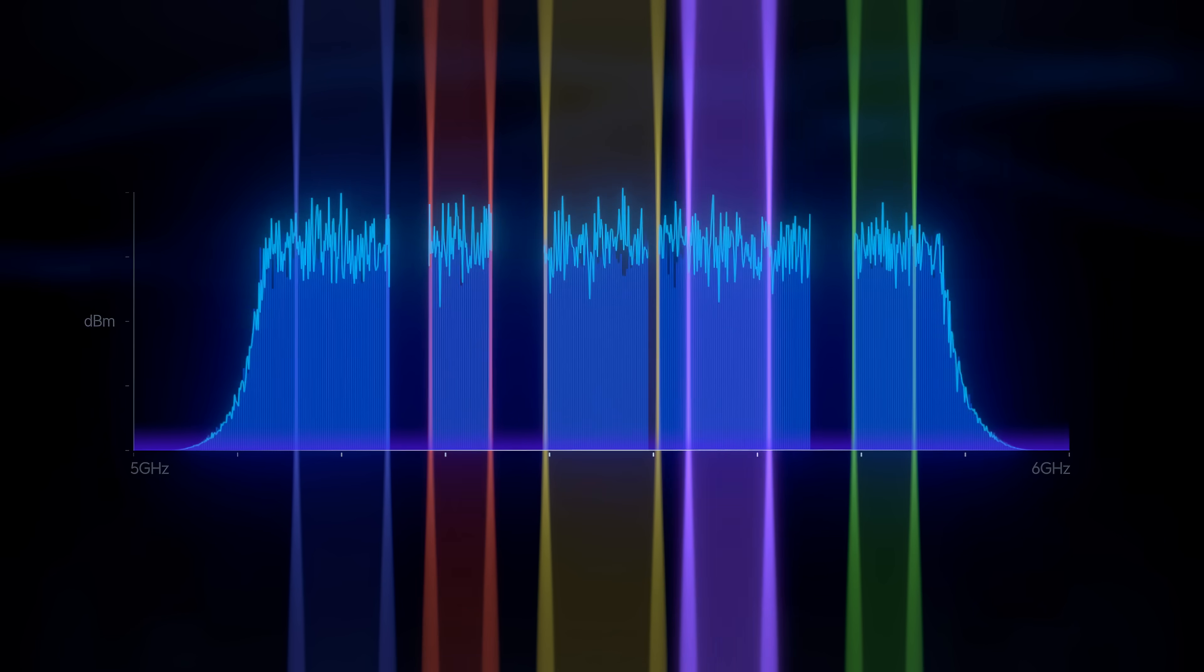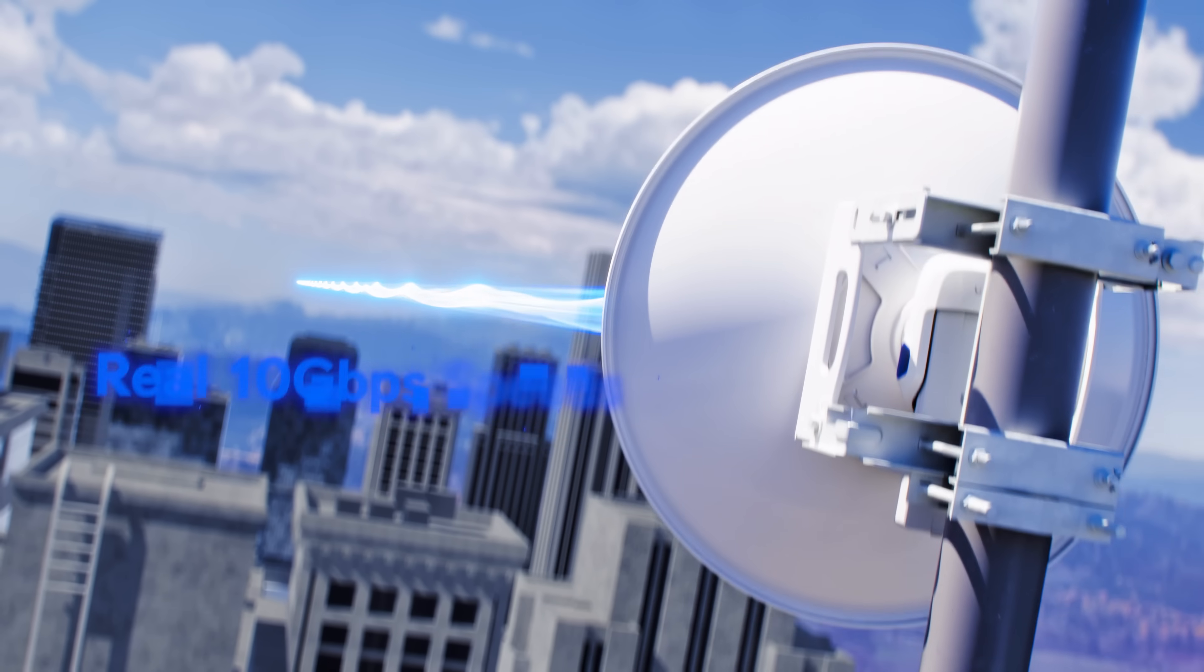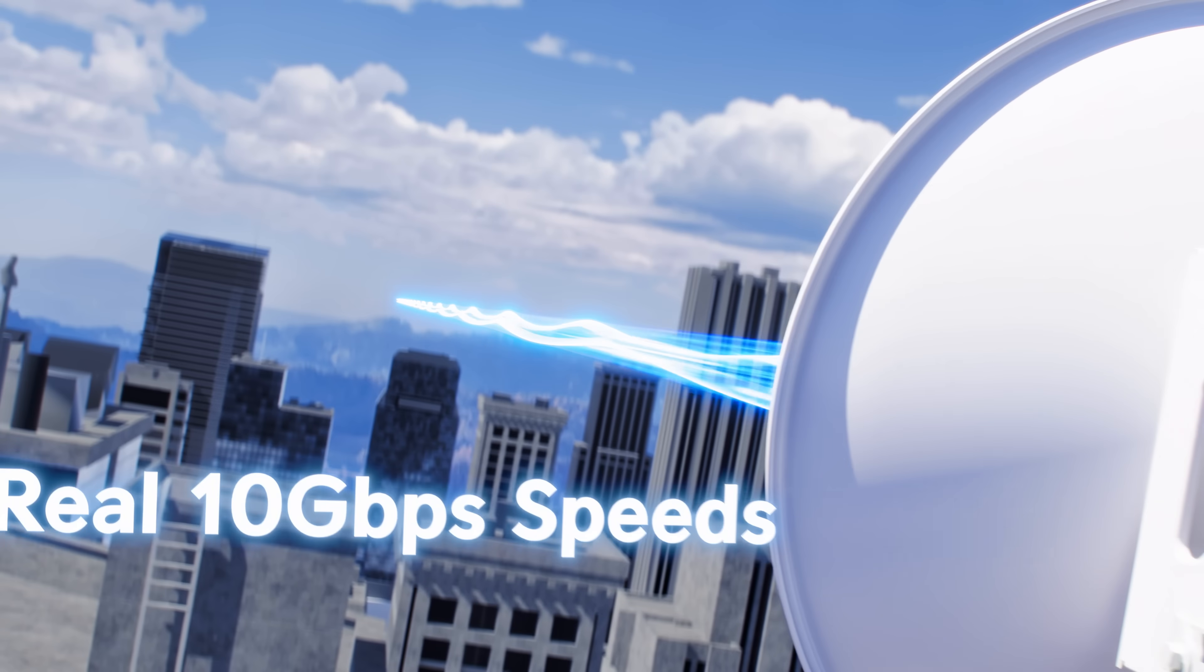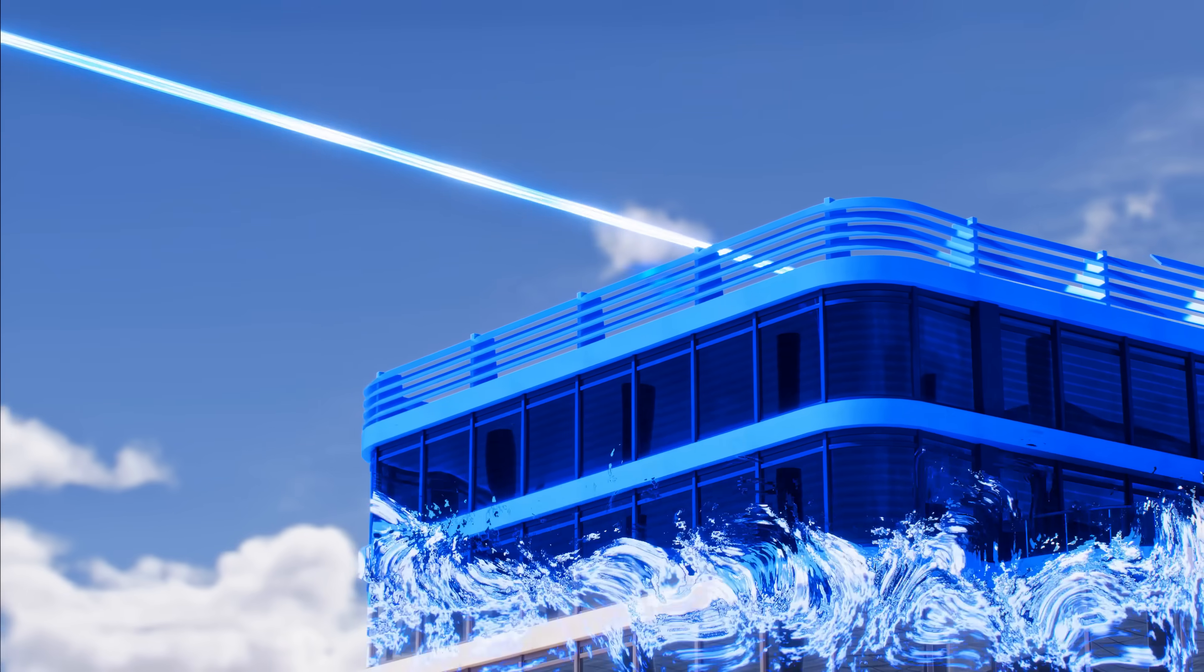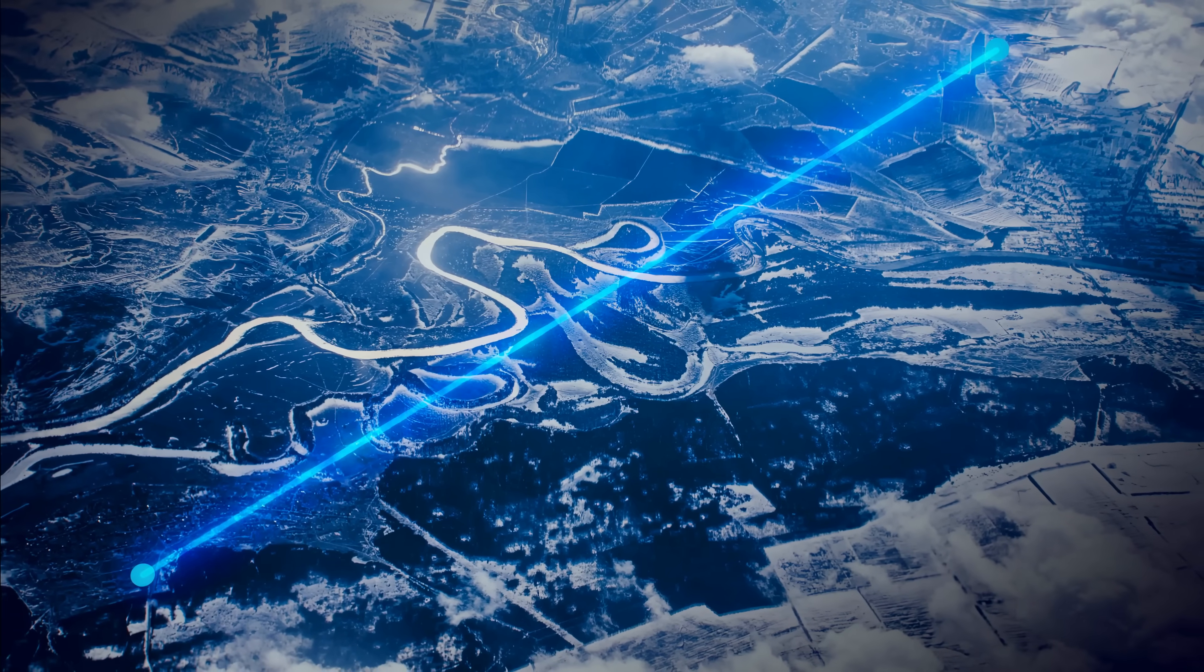Wave MLO harvests non-contiguous unlicensed spectrum to deliver amazing real-world speeds over incredible distances at astonishing value.